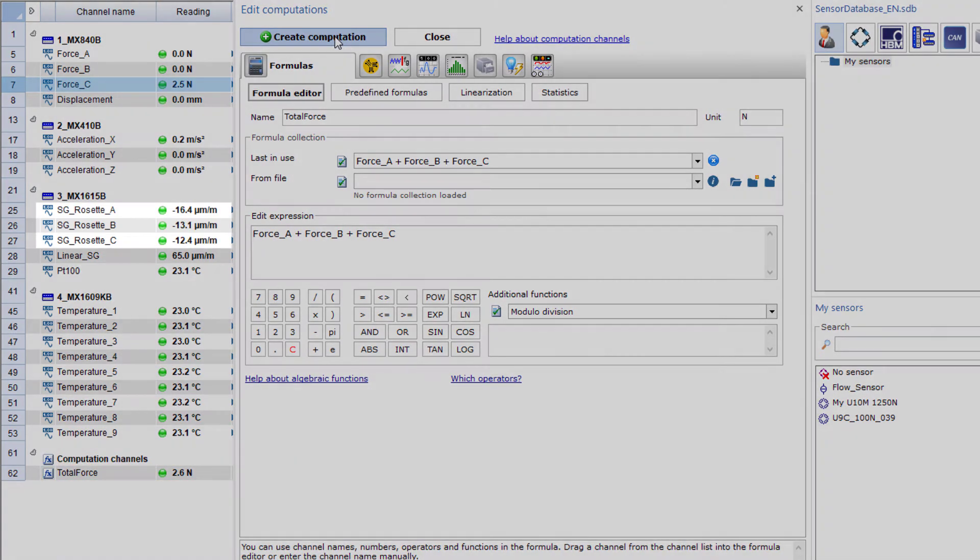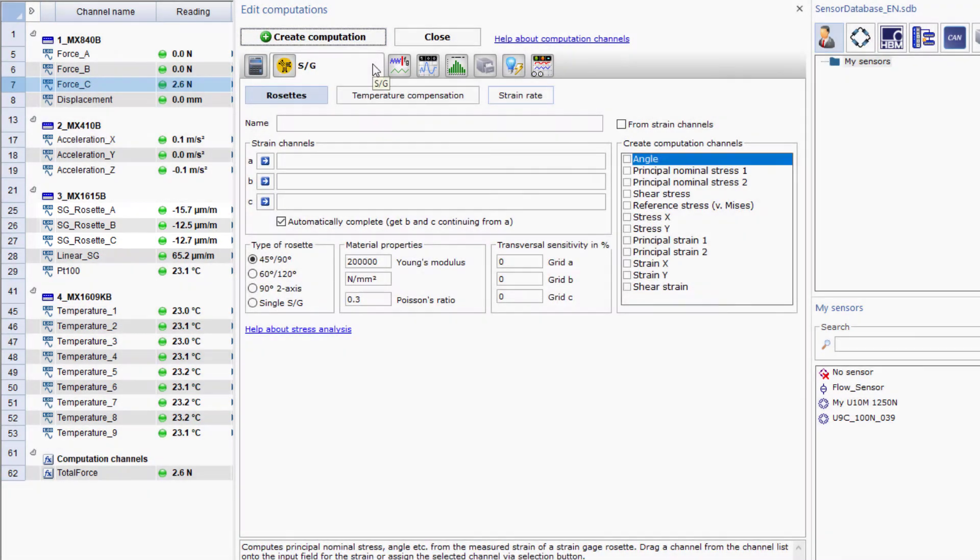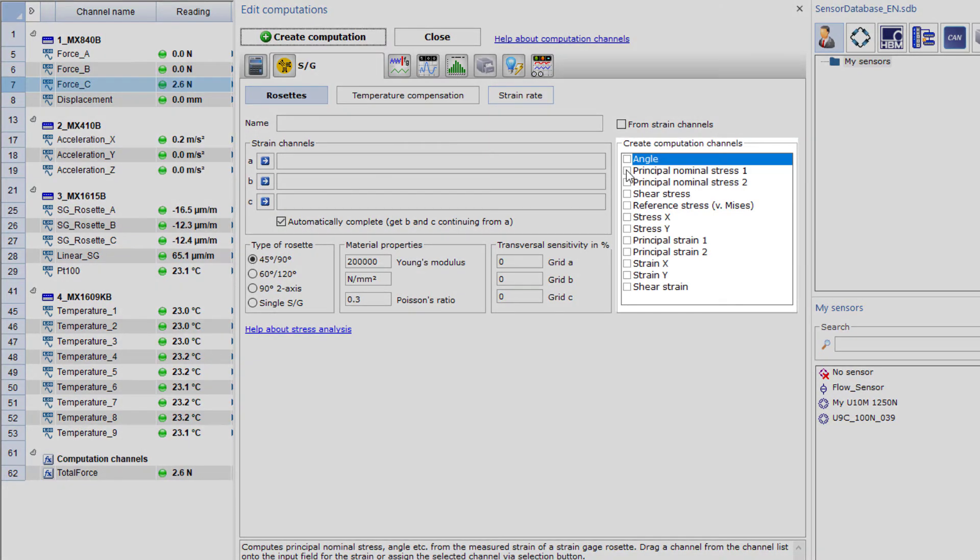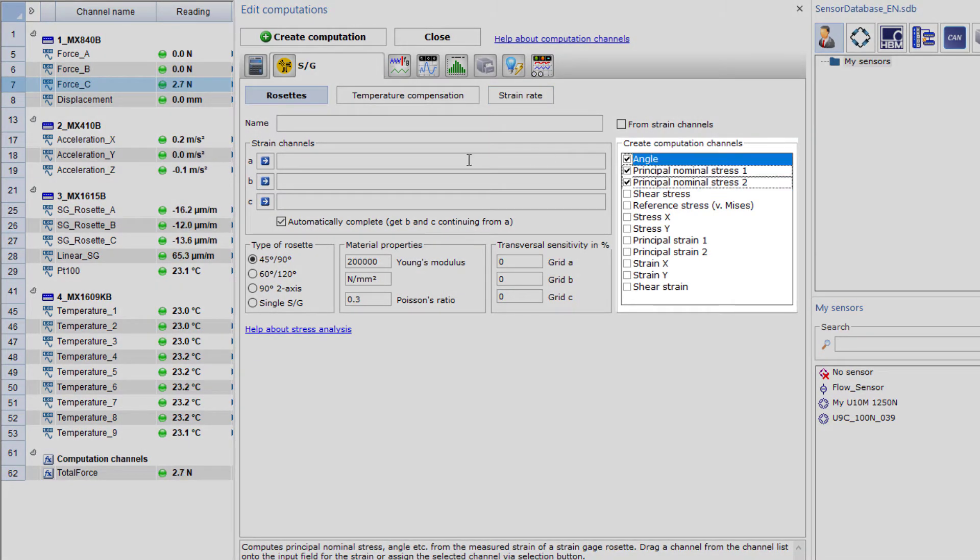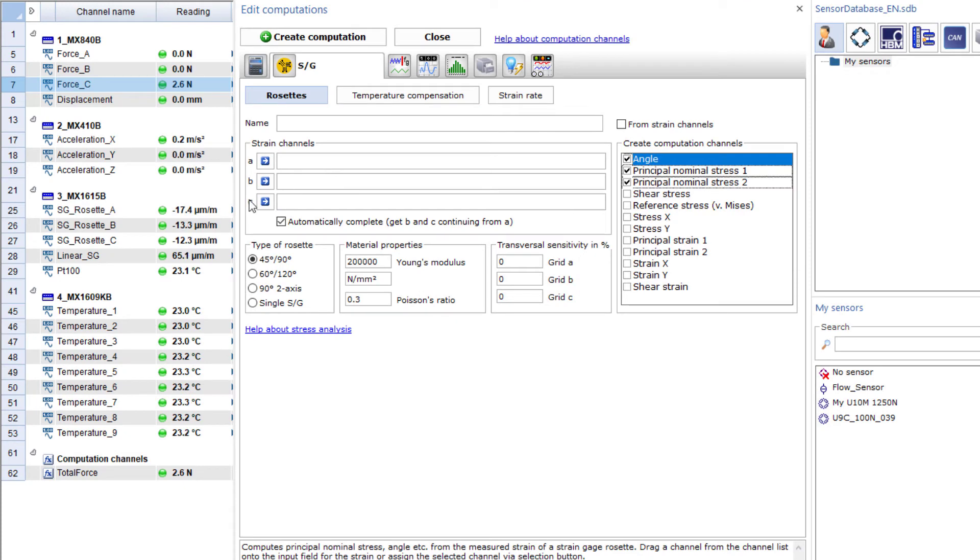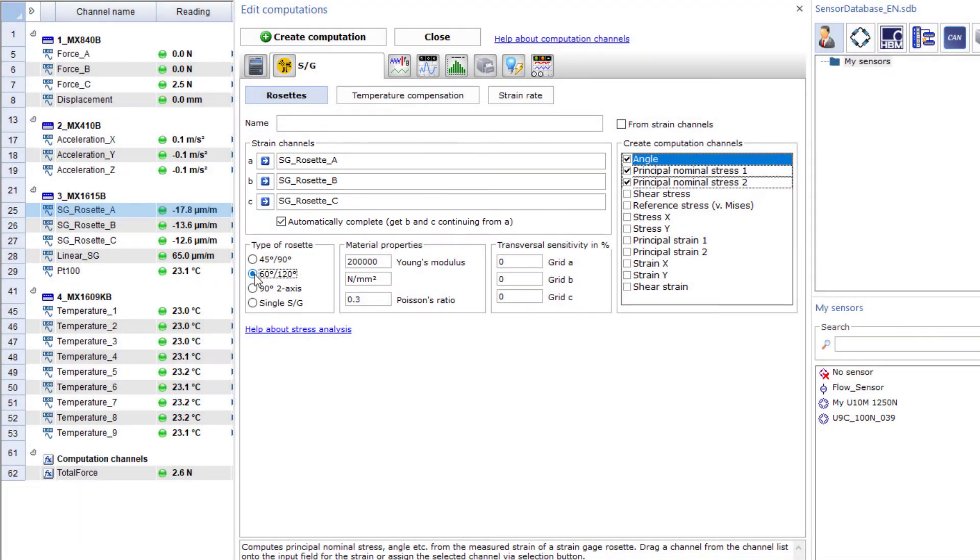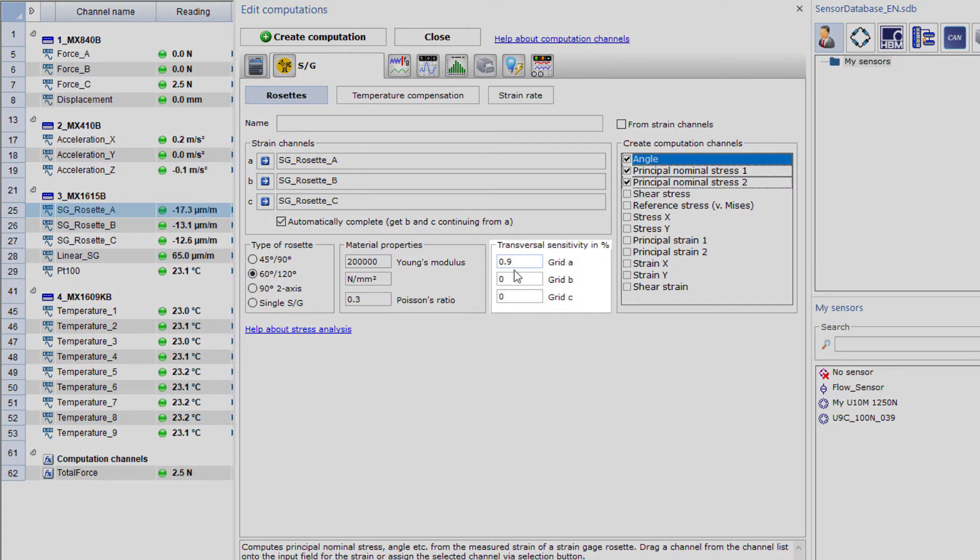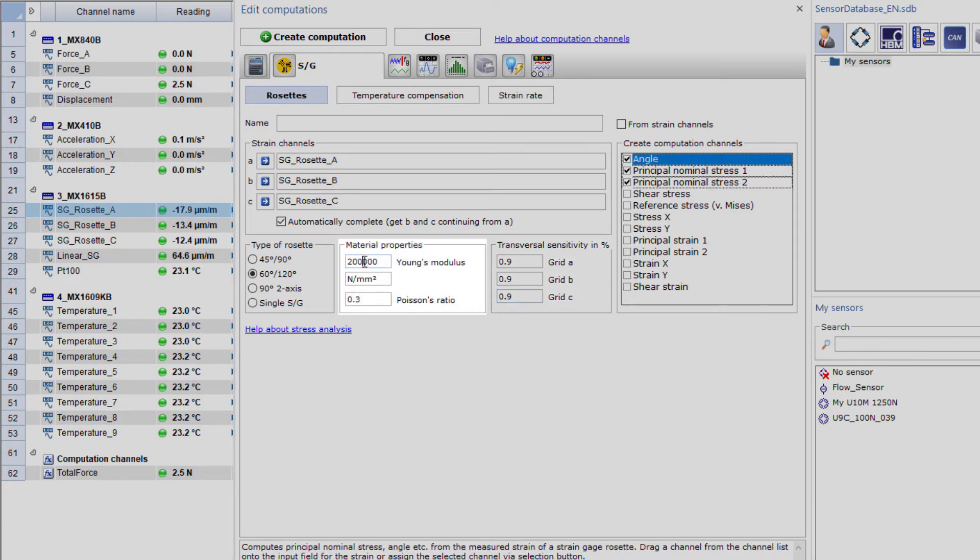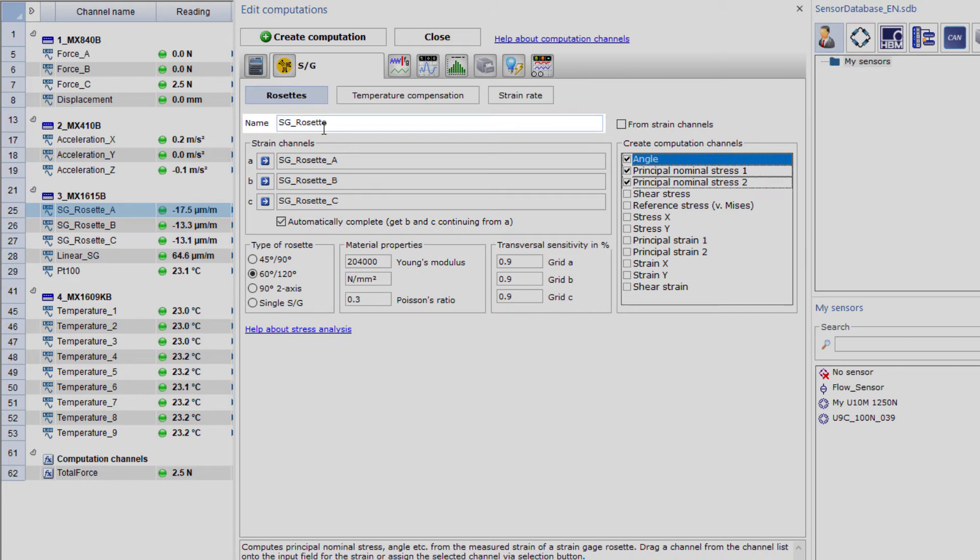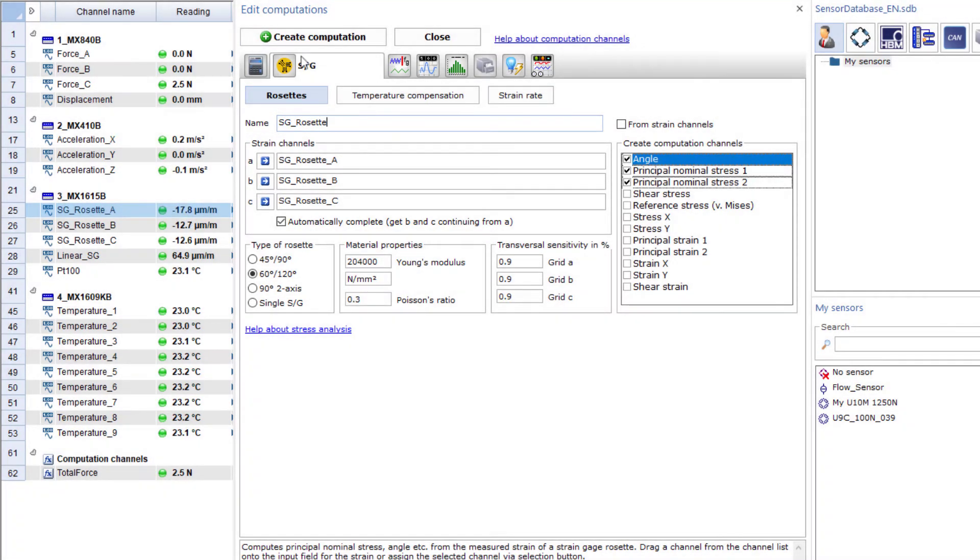The strain gauge rosette is measured in these three strain channels. Here, I would like to calculate the principal stresses 1 and 2 as well as the angle. For this purpose, I'll use drag and drop to add the first channel to this calculation. The following channels are then automatically added by Catman. I can find the necessary parameters for the calculation on my strain gauge package and enter them here. I'll also add the material properties and assign a name so that three more calculations are created with one click.